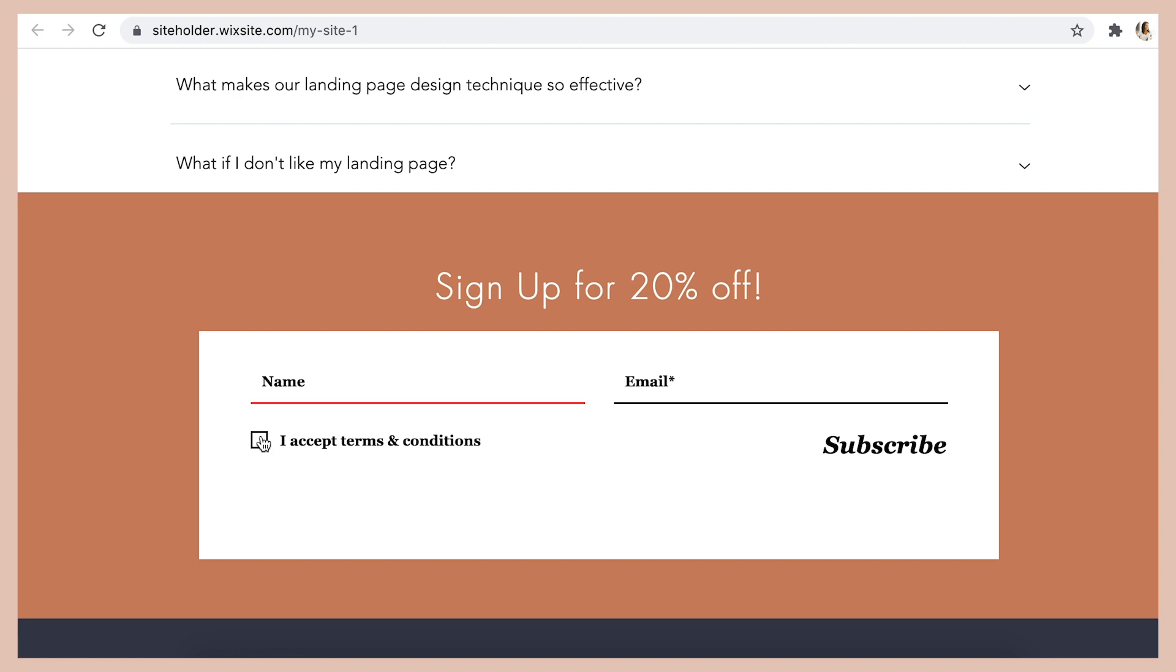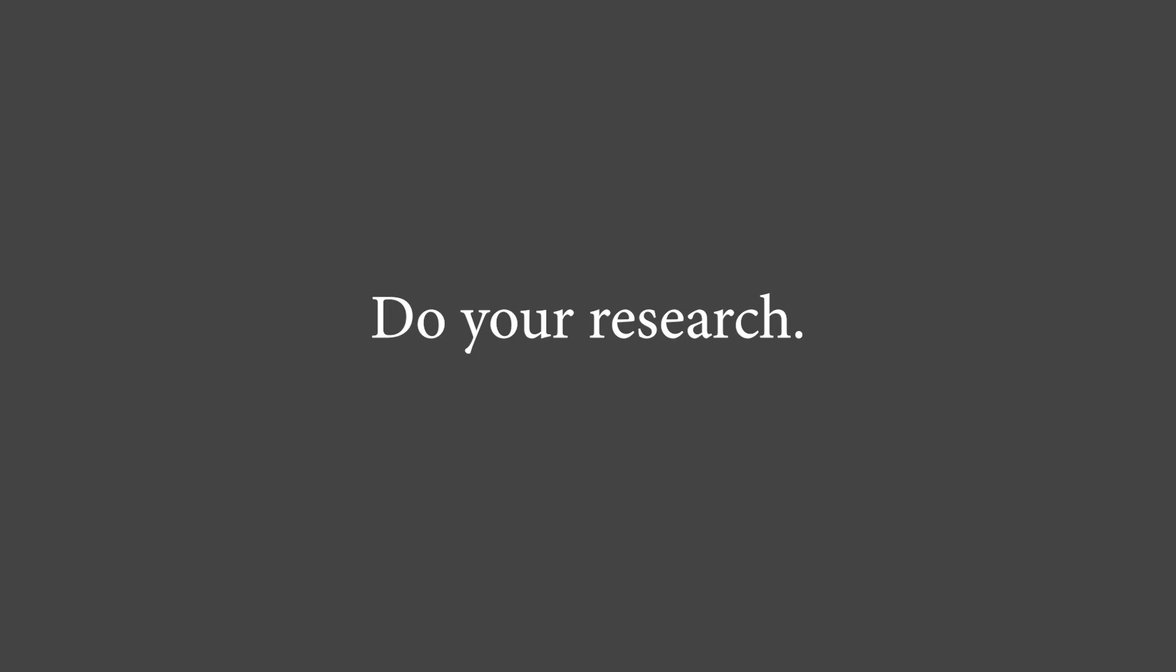It's important that your opt-in forms have a checkbox that grants you permission to send them marketing emails. And this is part of anti-spam laws that have been created in the past few years. I'm not giving any legal advice here, but just do your own research as to what your country allows and requires for email marketing.